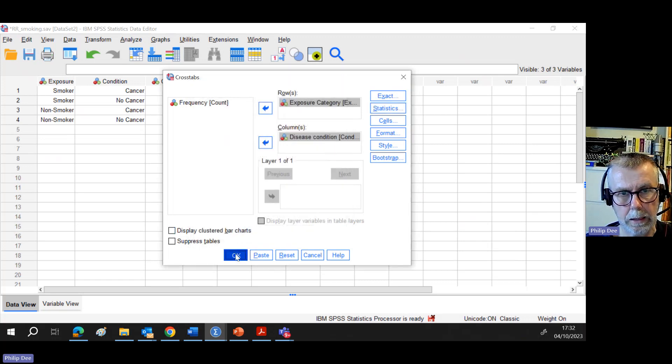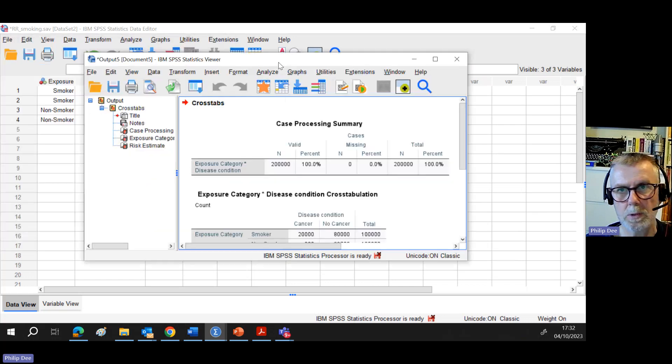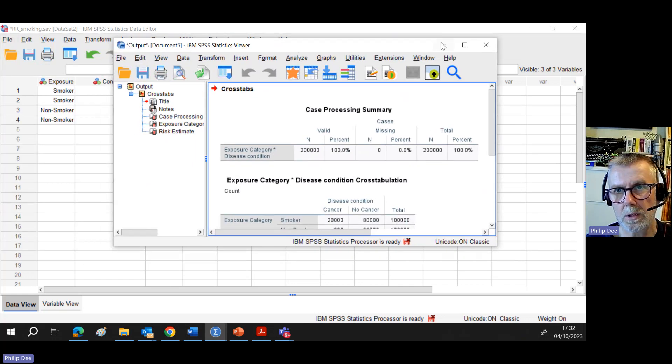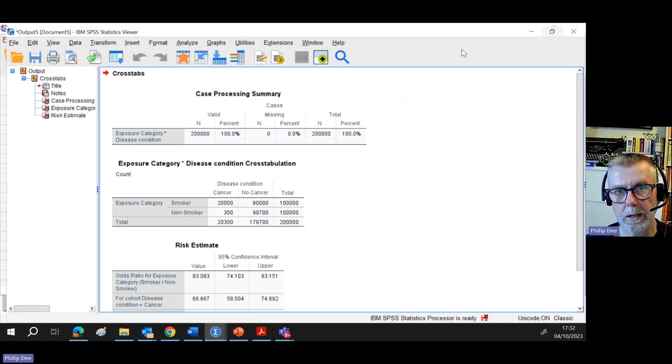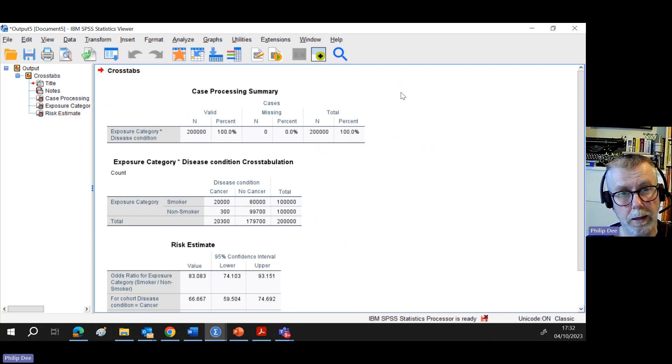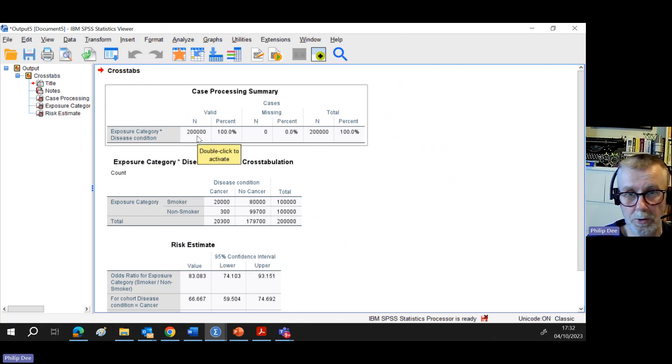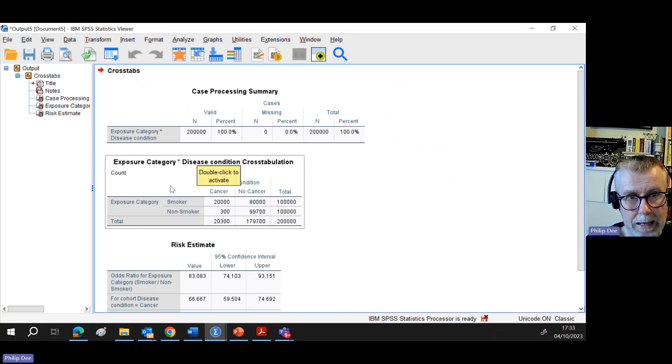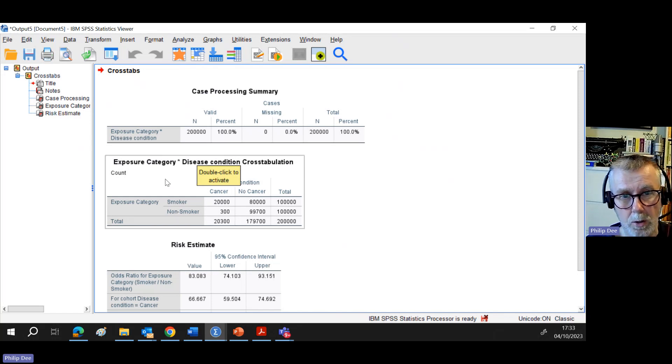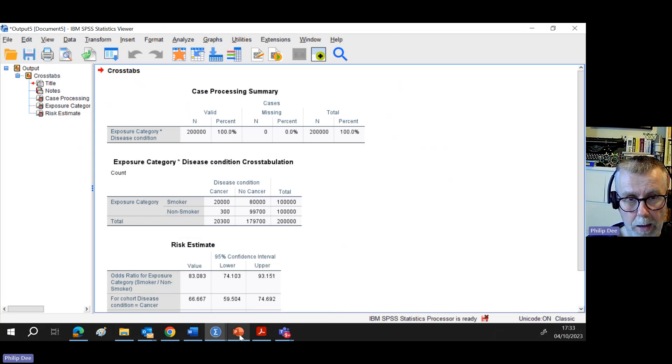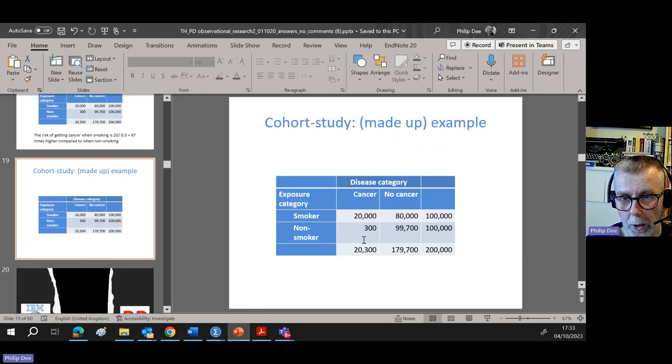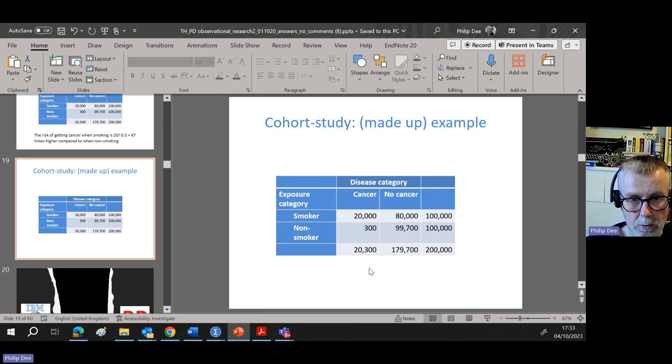Let's click continue, click okay. Here comes the output file, which I'll just drag across here. This is where we check that we put everything in correctly. Yes, there were 200,000 participants altogether, so that checks out. And then here's a more familiar looking contingency table and it looks fine. If I just compare and contrast that middle table with what I had a moment ago, I'm thinking good, everything looks fine.